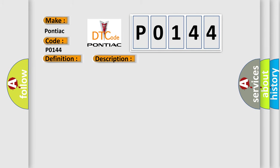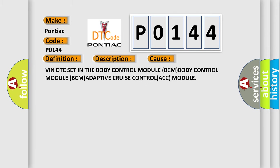This diagnostic error occurs most often in these cases: VIN DTC set in the body control module BCM, and the adaptive cruise control ACC module.